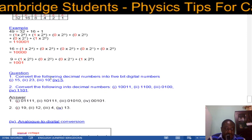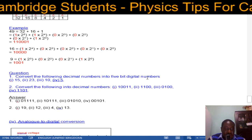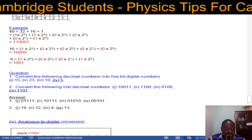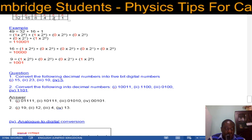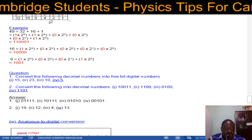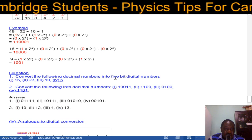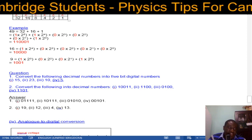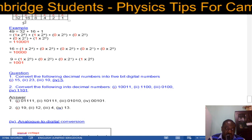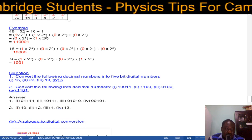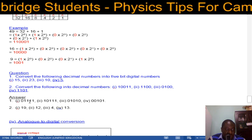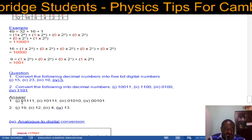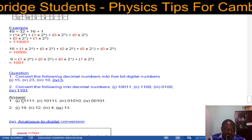Practice problems — convert the following decimals into binary digits. First, 15: 15 equals 8 plus 4 plus 2 plus 1, which is 1 1 1 1. But the question asks for 5 bits, meaning 5 digits. Since 2 to the power of 4 (16) is not reached, we place a 0 there. So in 5 bits, 15 is 0 1 1 1 1.